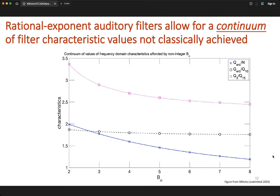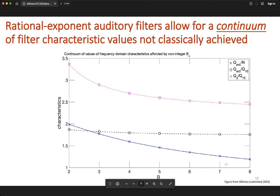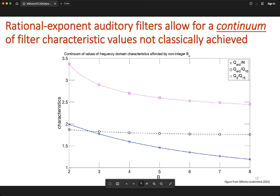To make this more quantitative, consider a filter characteristic of interest shown in pink: the ratio of the 3 dB quality factor to the 15 dB quality factor, plotted as a function of the exponent bu. If we restrict bu to be an integer, we get only the discrete pink boxes. If we allow rational exponents, we can access a full continuum of characteristics — any value along this line.